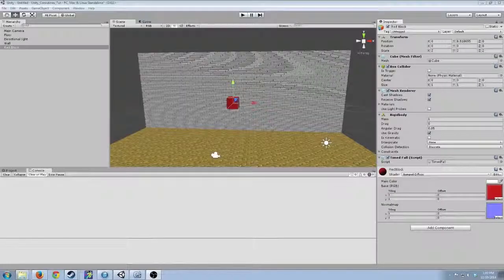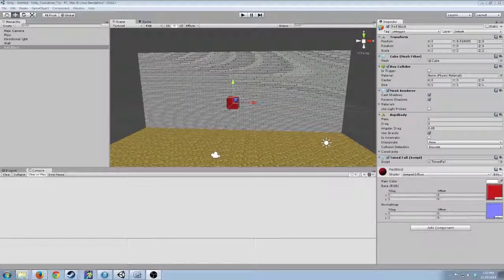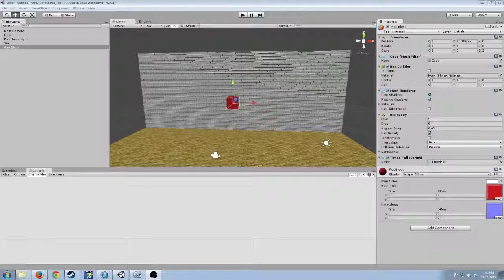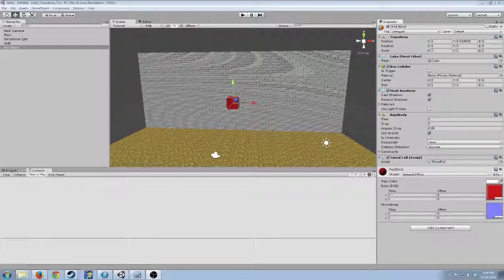But now suppose that we wanted there to be a time delay between me pressing the block and the rigid body waking up. In JavaScript, you can just use yield wait for seconds, but you have to do it a little bit differently in C-sharp using a co-routine, which I'll show right now.